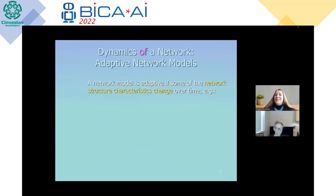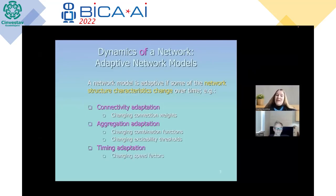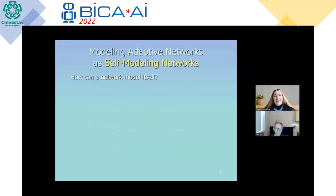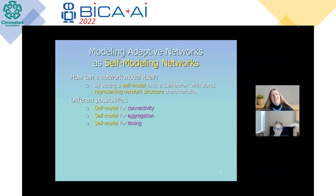A network model is adaptive if some of the network structure characteristics change over time — like connectivity adaptation through changing connection weights, aggregation adaptation through changing combination functions or changing excitability thresholds, and timing adaptation through changing speed factors. The network model can adapt itself by adding a self-model to it: a sub-network with states representing network structure characteristics. We can create self-models for connectivity, a self-model for aggregation, or a self-model for timing.